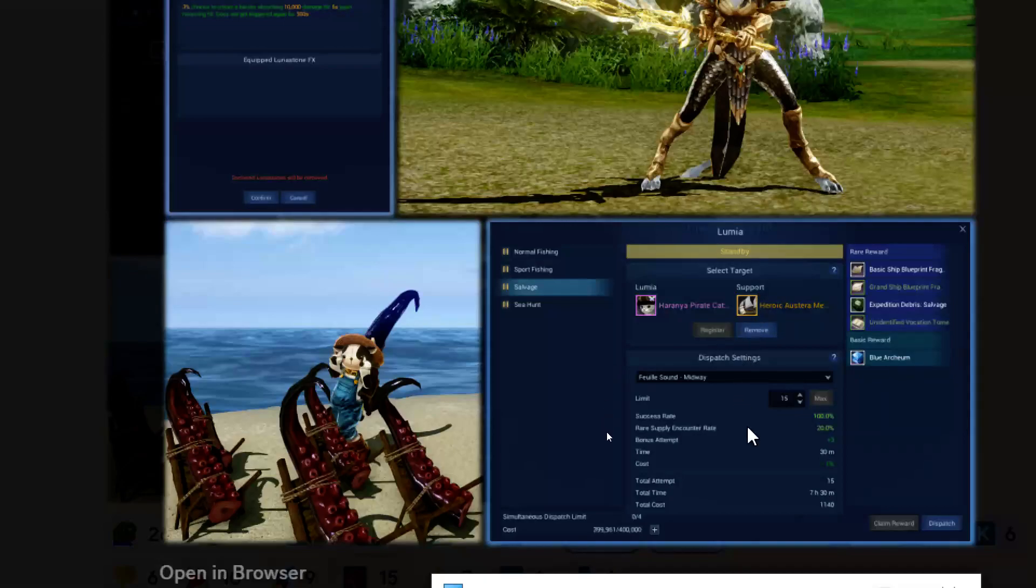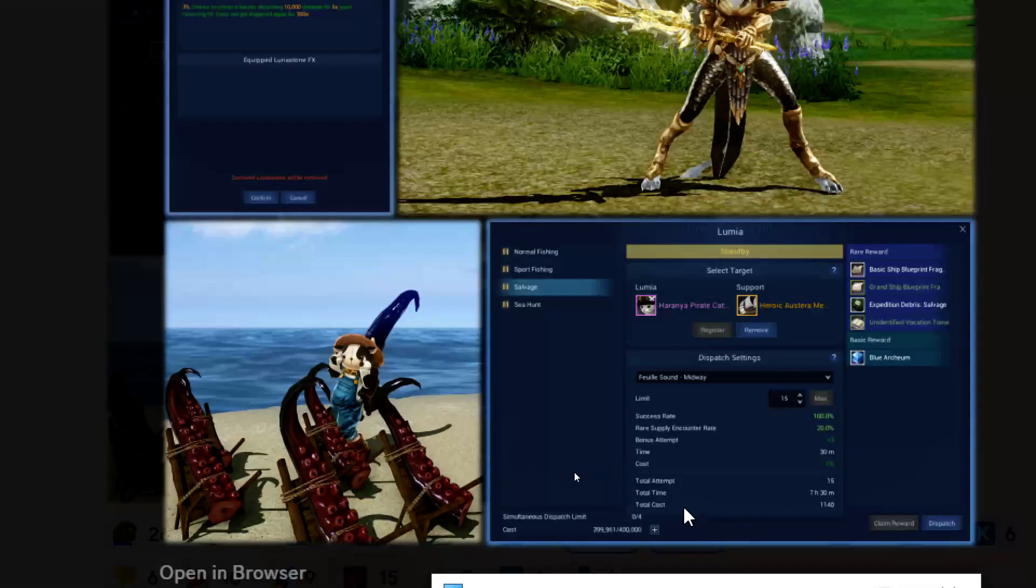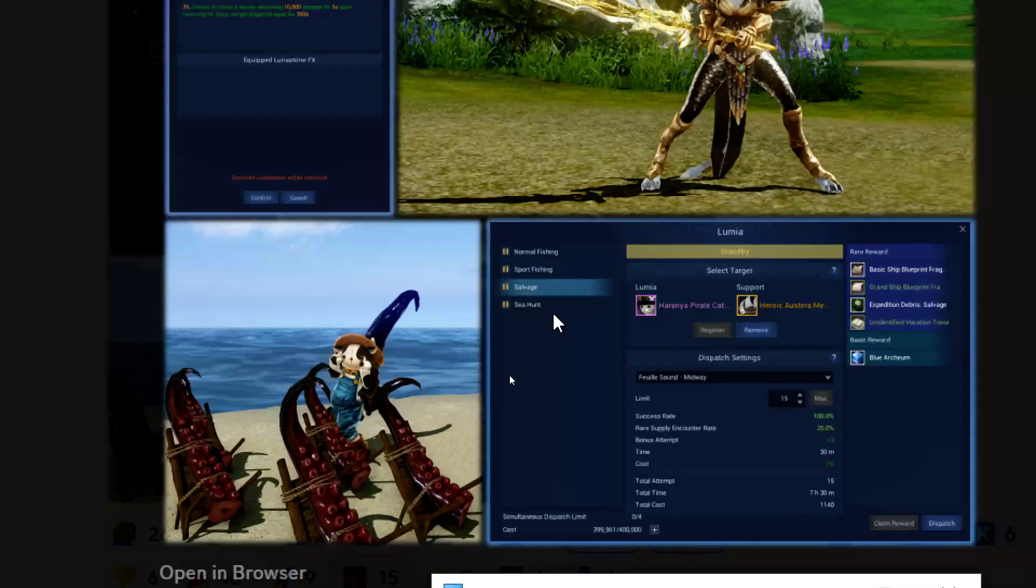Then it says time, so 30 minutes. Cost is minus one percent. Total attempt 15 because that's what you put up there. Total time is going to be seven hours and 30 minutes. Total cost is going to be 1,140. It looks like your cost down here - you have supply right there. So you'll be able to possibly do some AFK fishing and AFK sports fishing in the same kind of menu if you're not there.